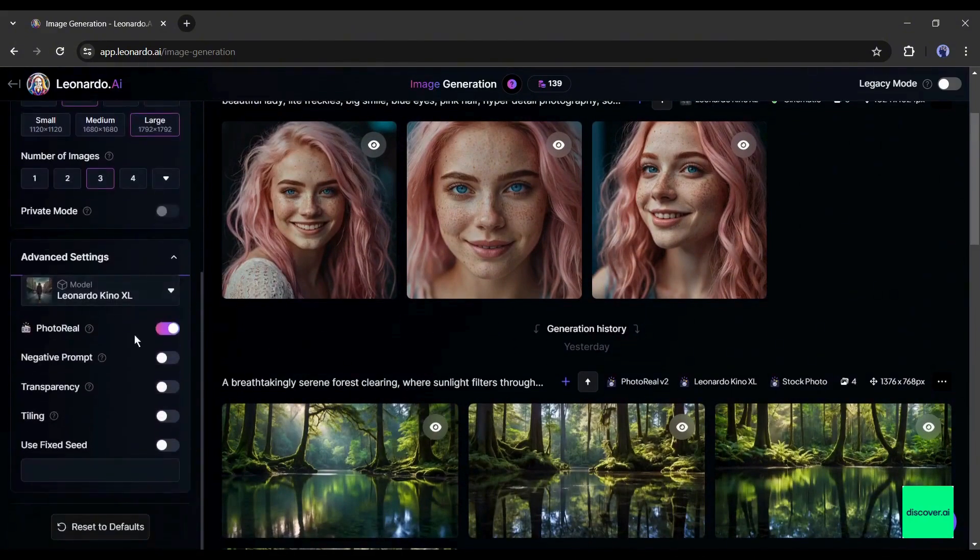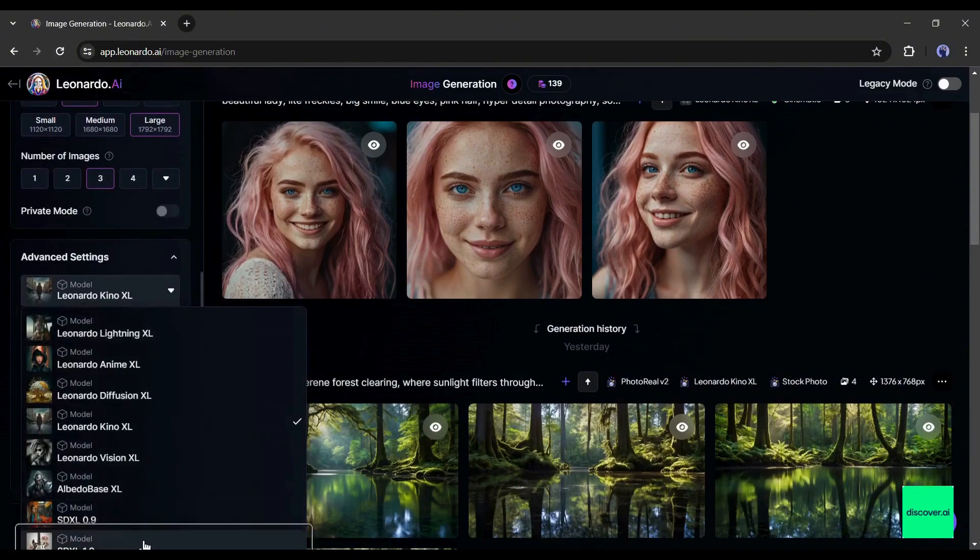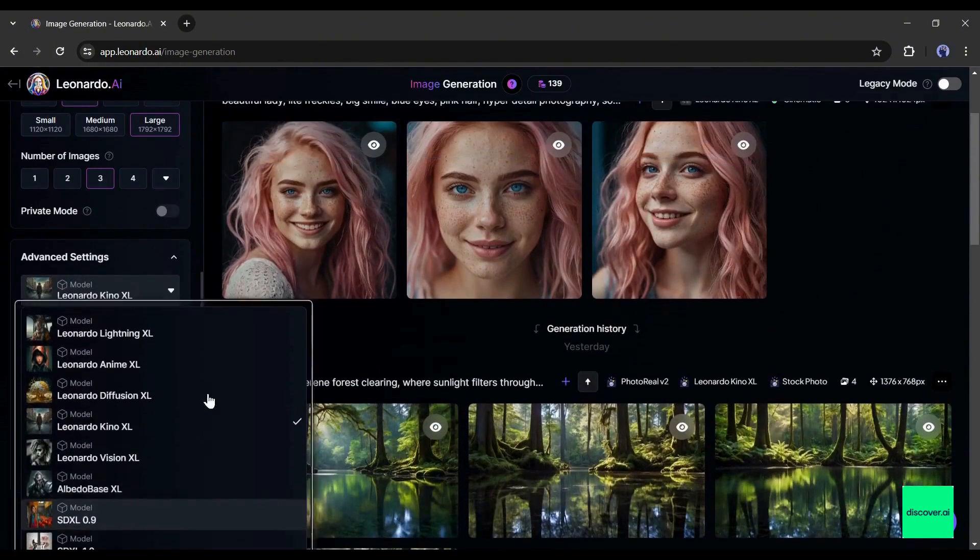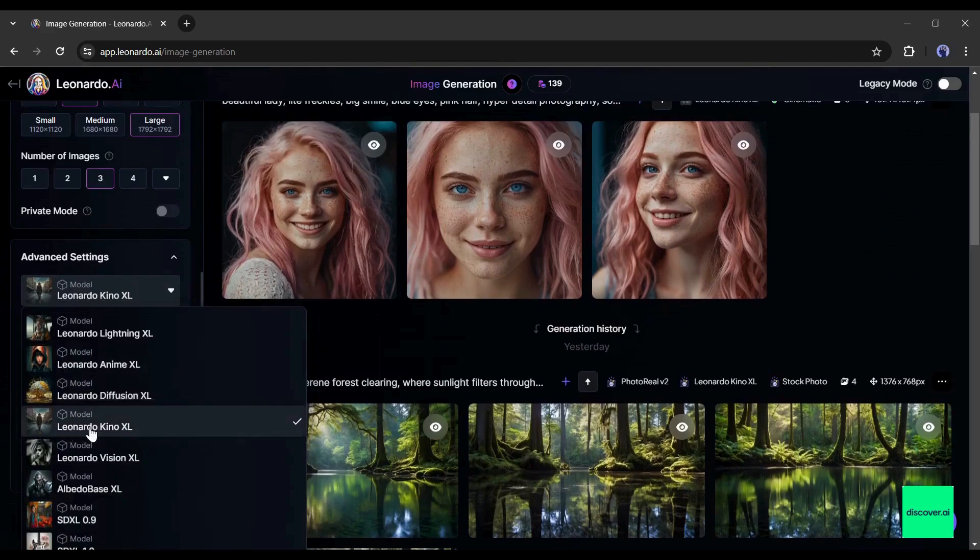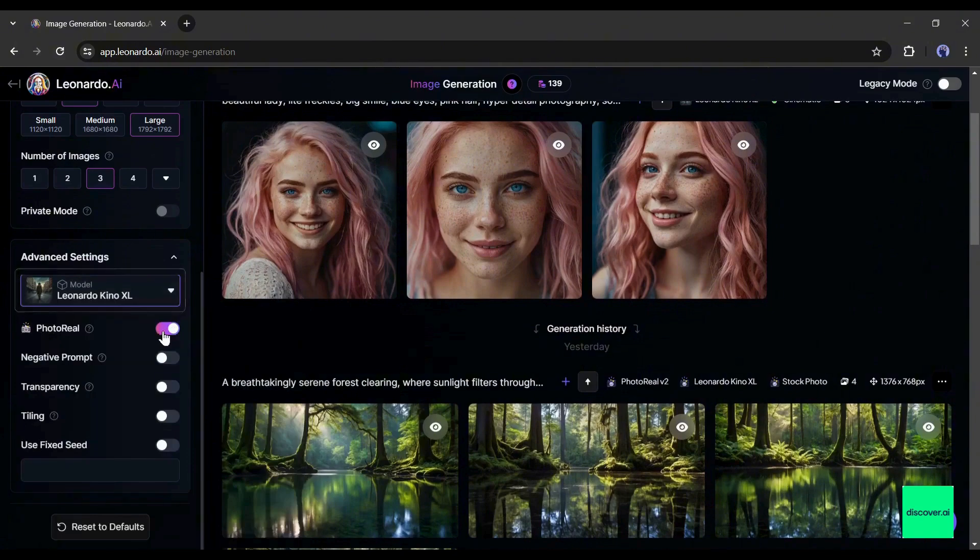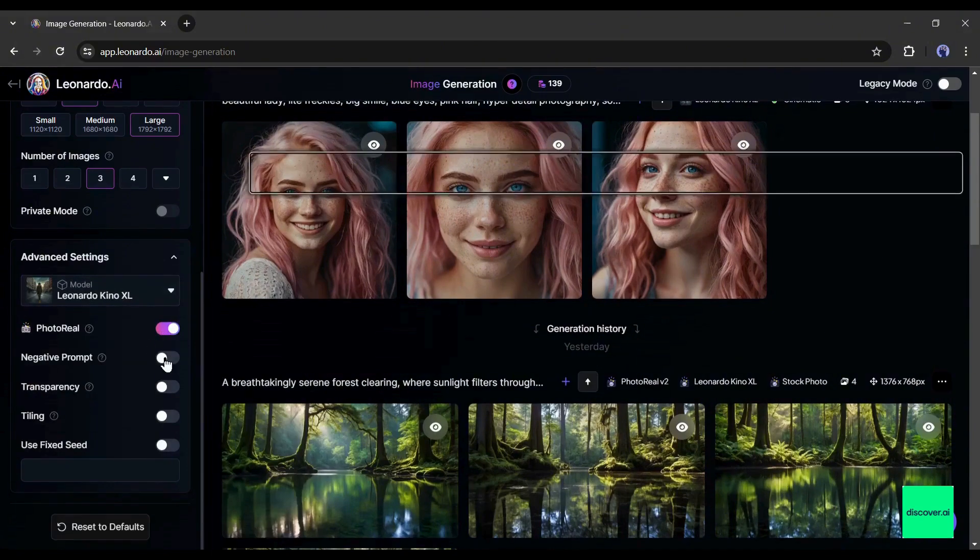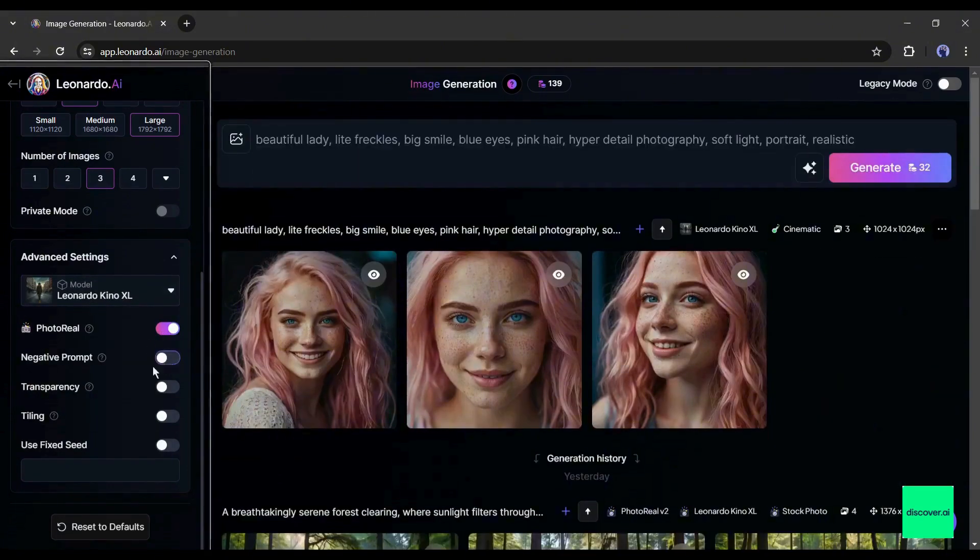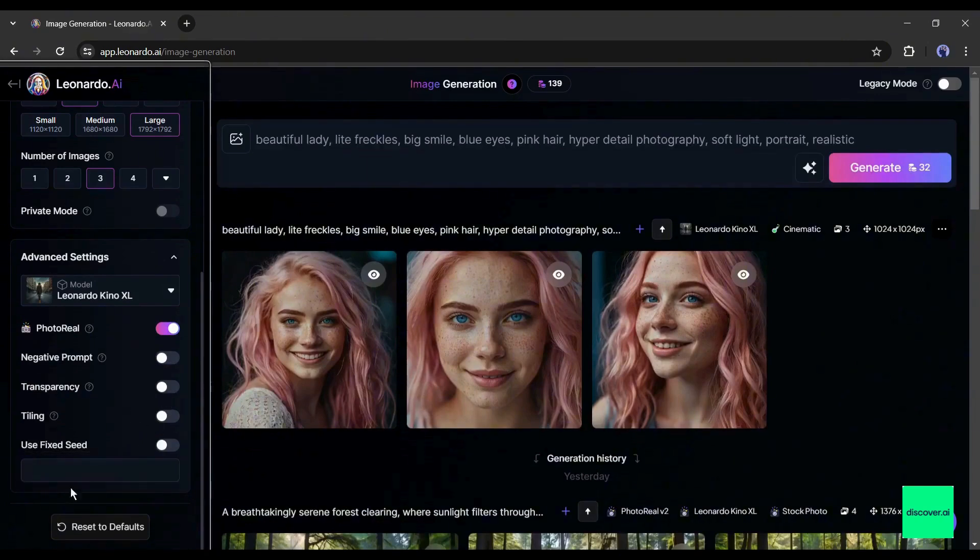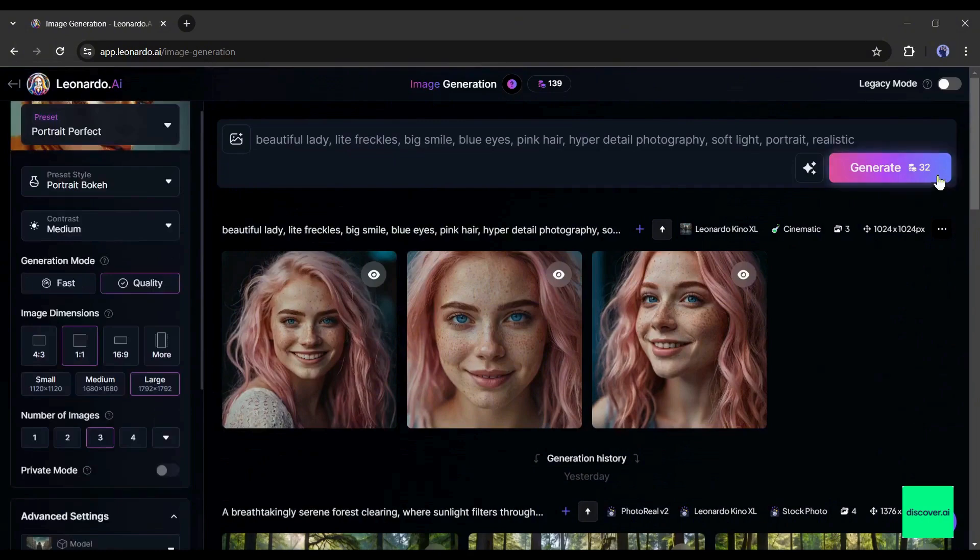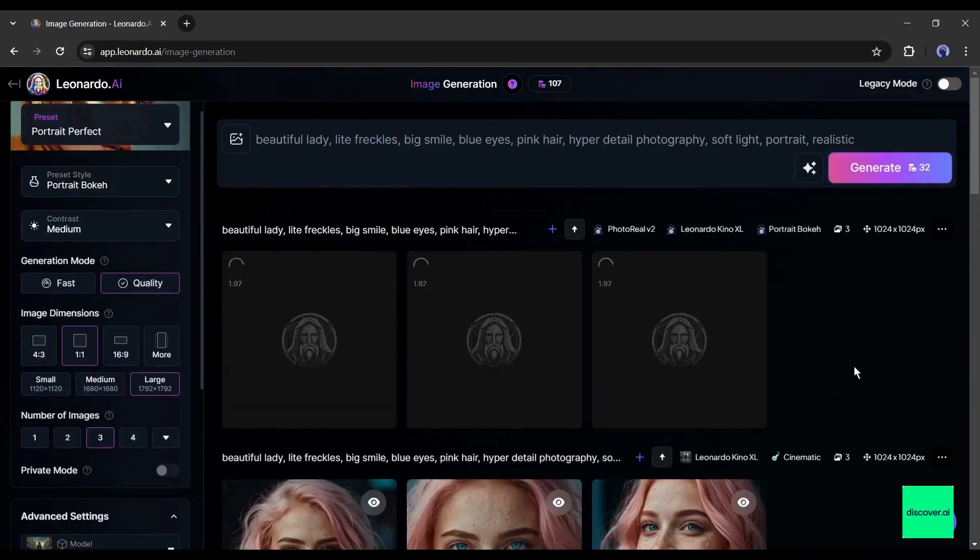Here you can change the fine-tune model. I got better results with the Kino XL model, so I am not changing. But you can play around with the models. Next, the photo reel option. My suggestion is to keep it on. After that, the negative prompt, transparency, and tiling with fixed seat options. You can try them. I am skipping this time. Alright, now I will generate an image with these settings with the same prompt. Let's hit the generate button.